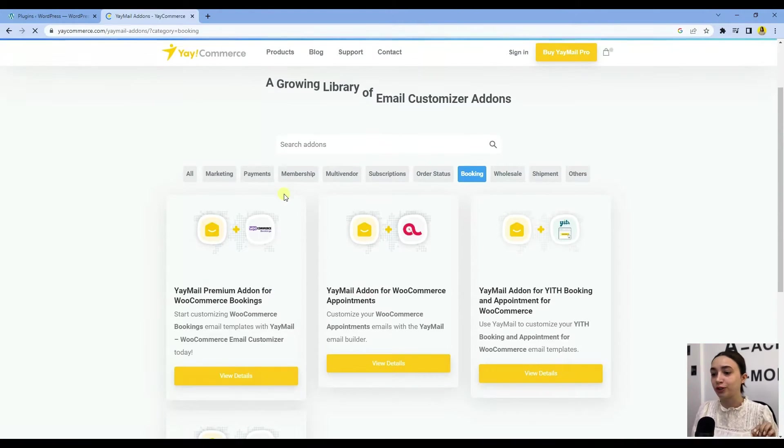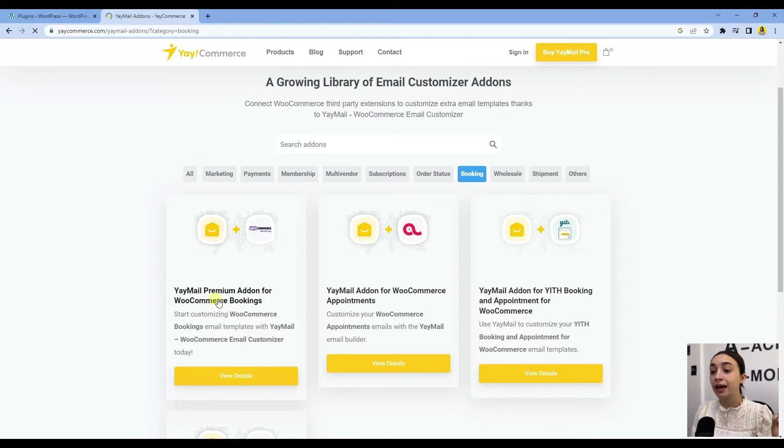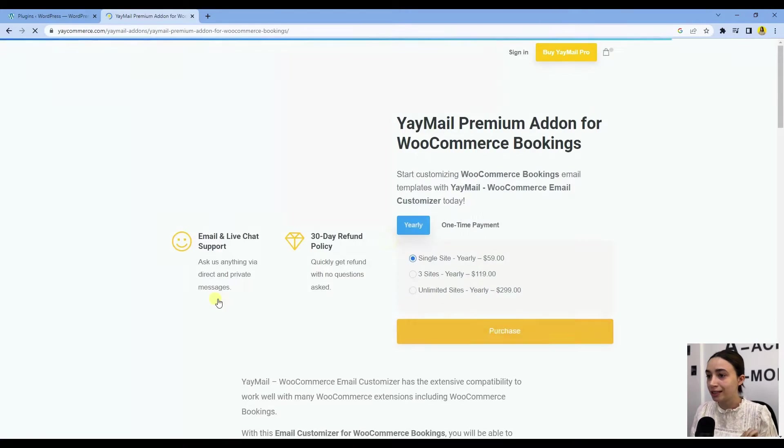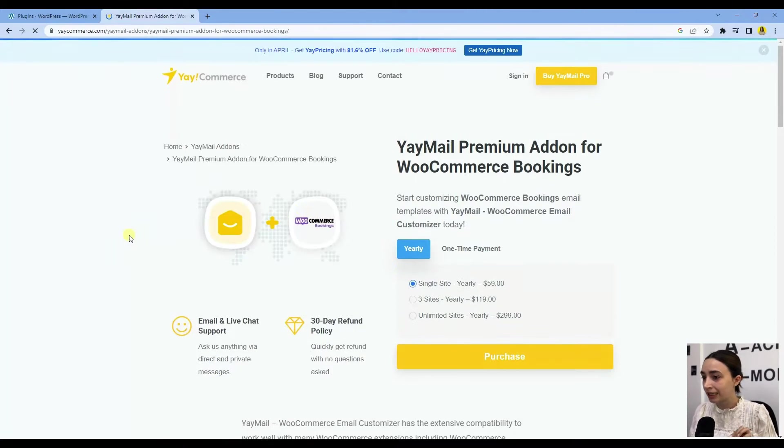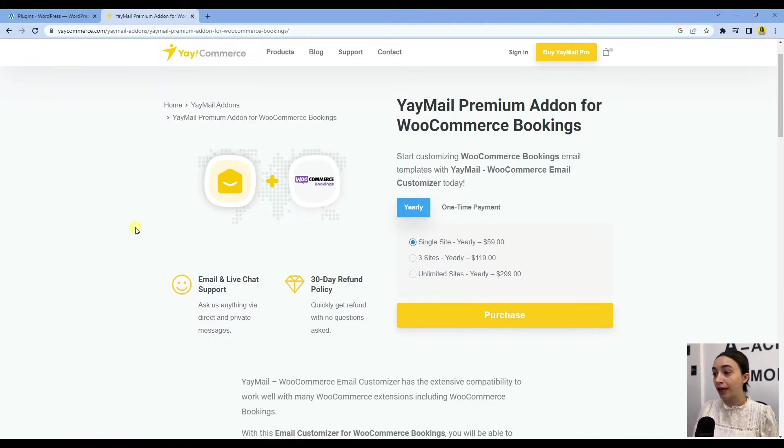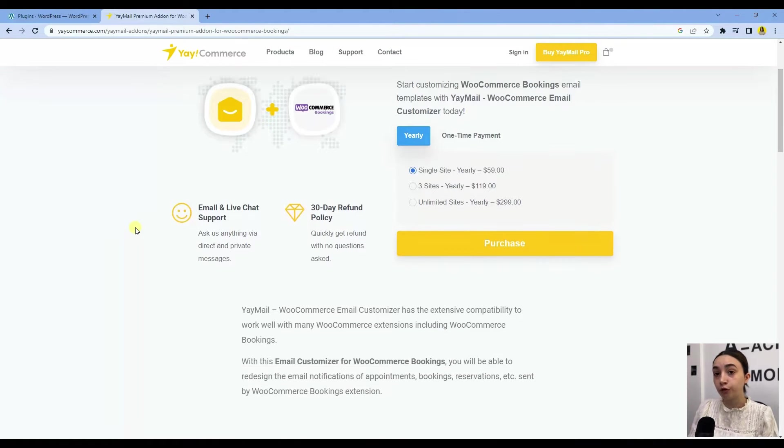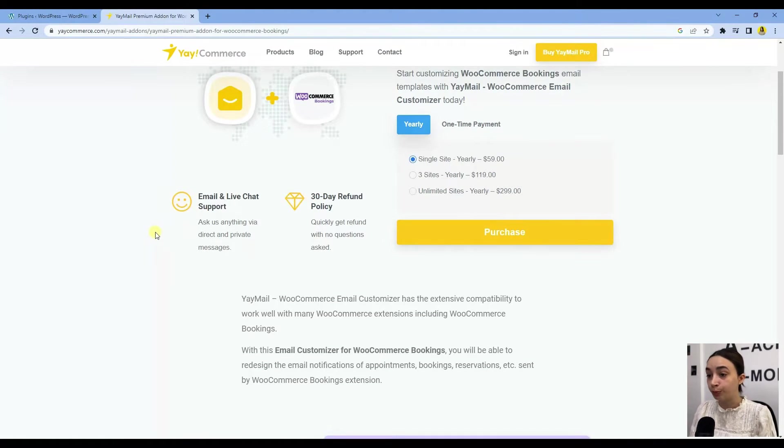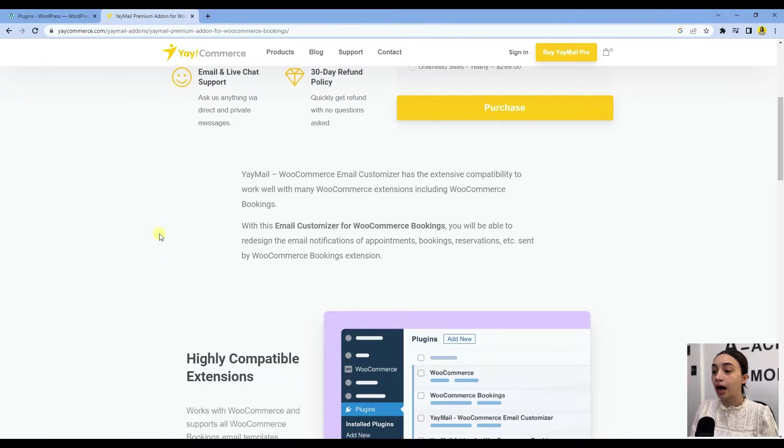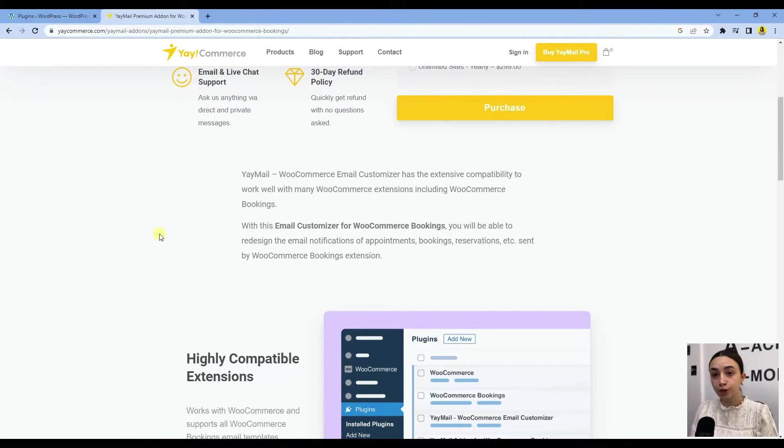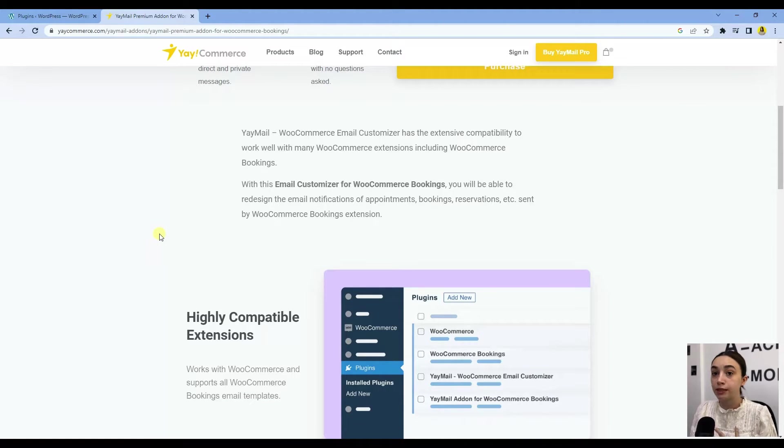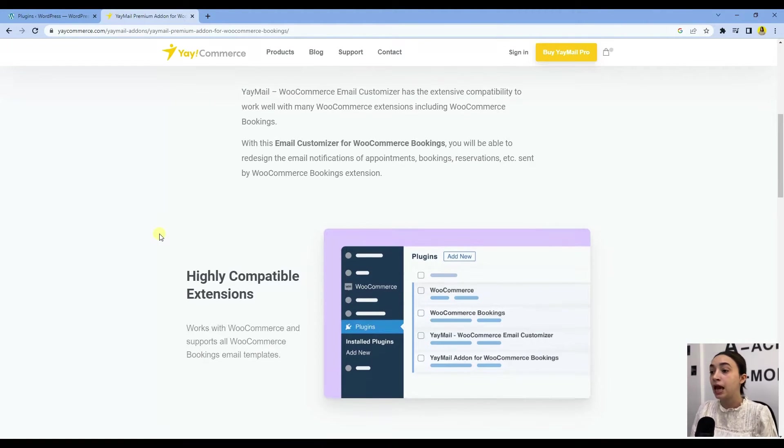Here we have the booking section where we need to go to find the Email Premium Add-on for WooCommerce Booking. This add-on helps you to redesign all your email notifications, appointments, bookings, and reservations.